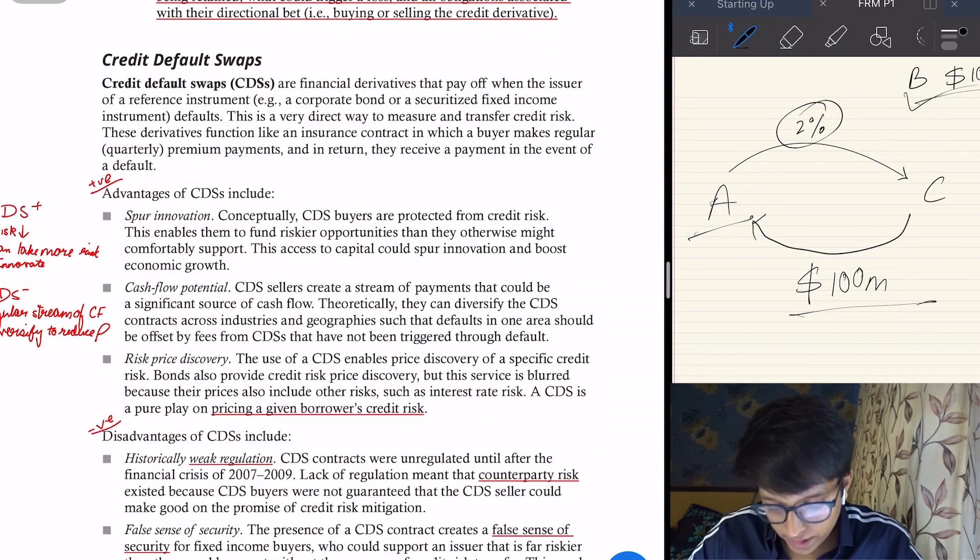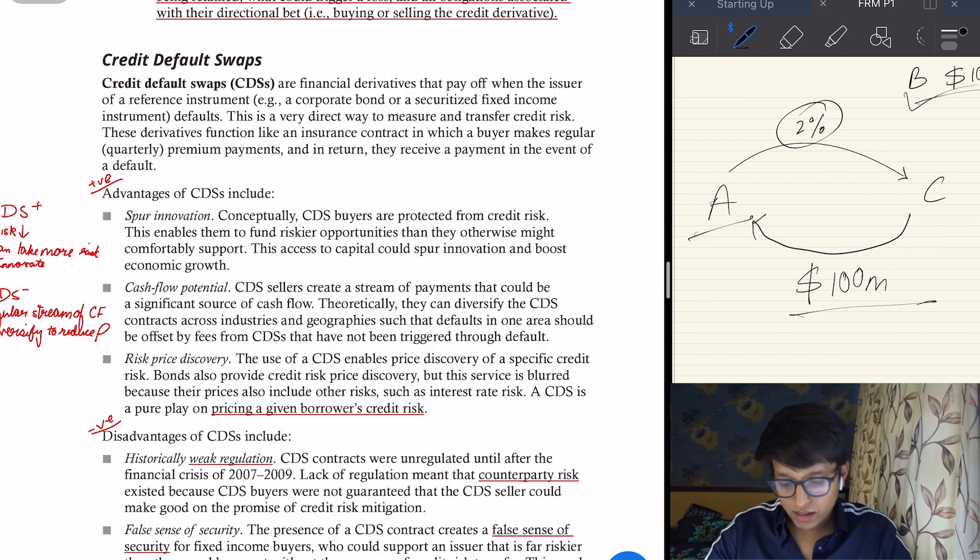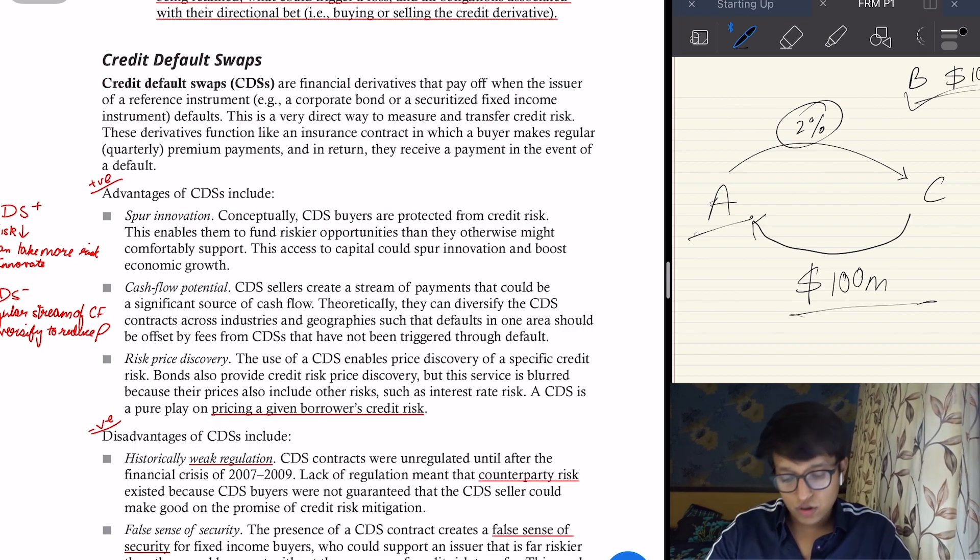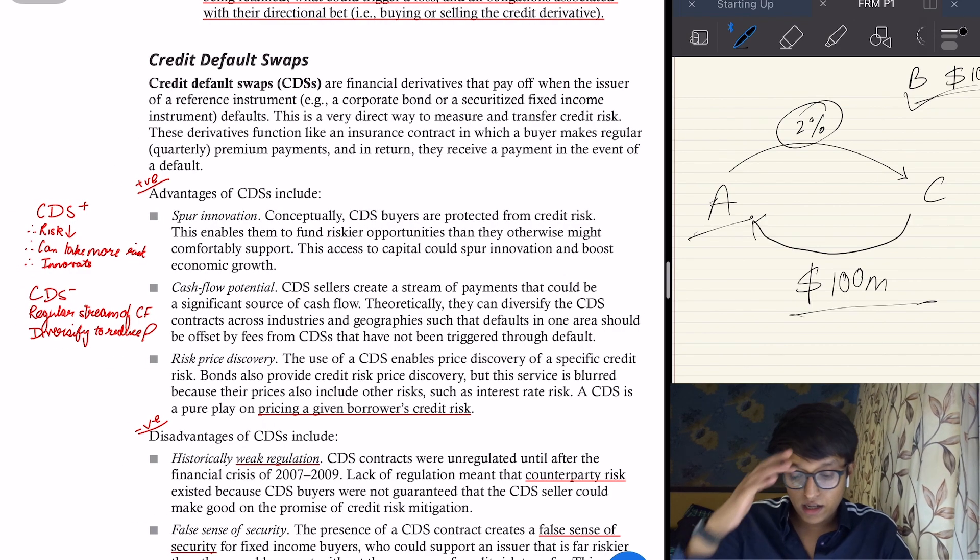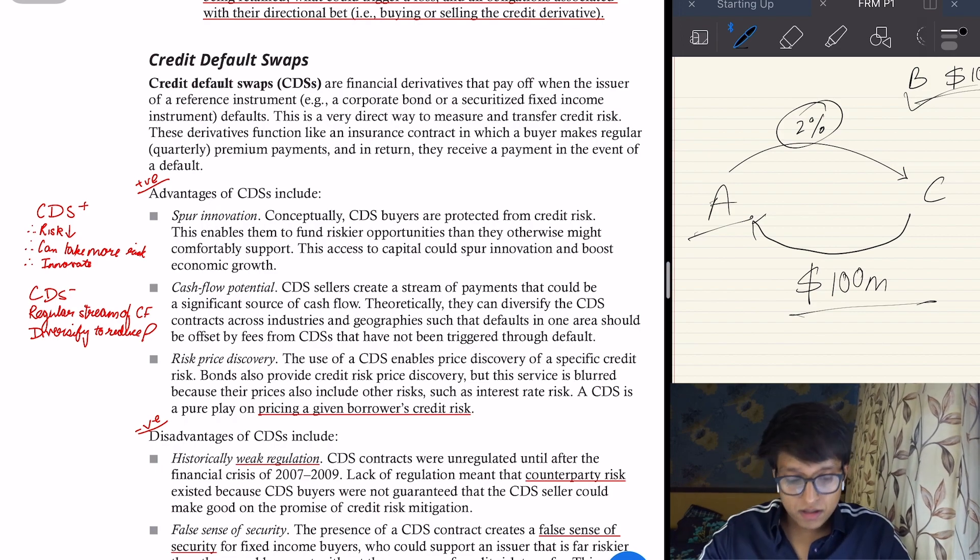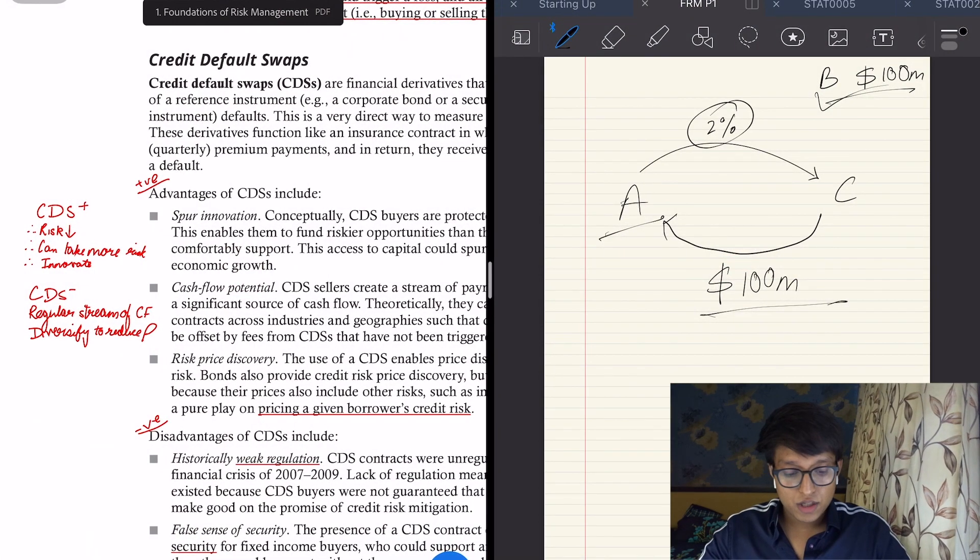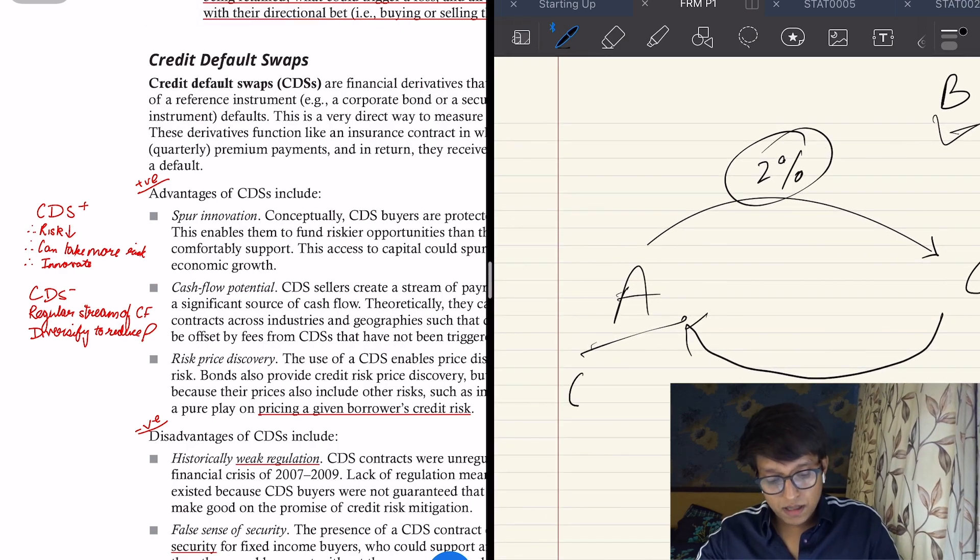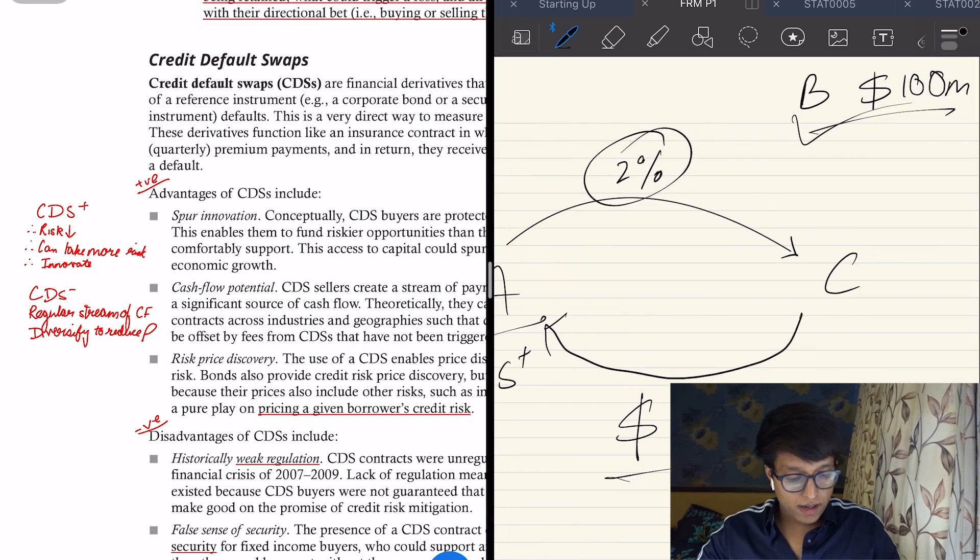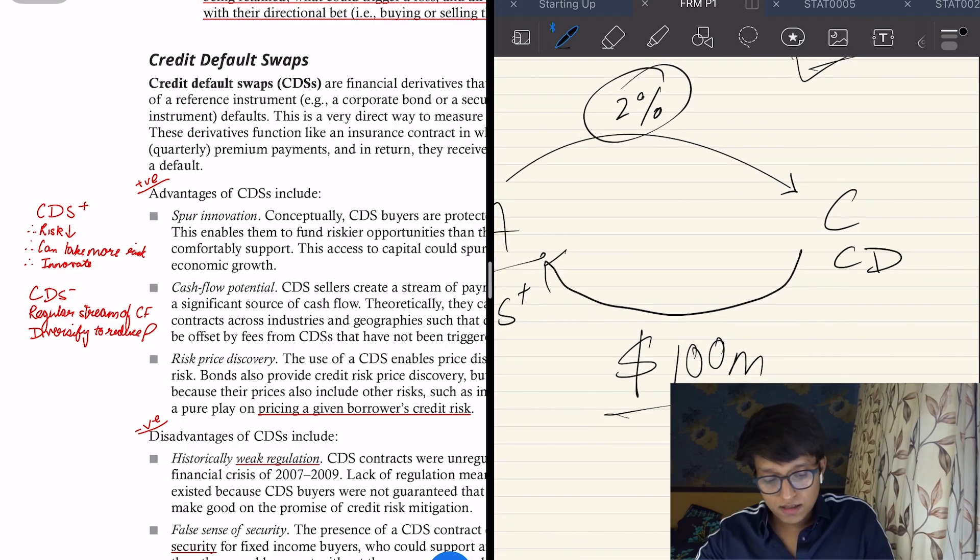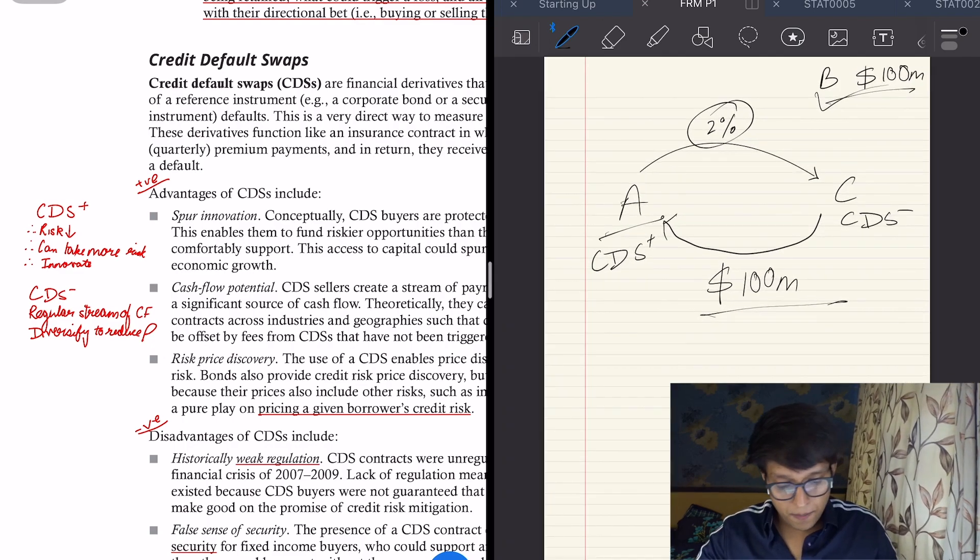It's a very direct way to measure and transfer credit risk, and they function like an insurance contract. Let's study the advantages. From a buyer of a CDS perspective, it spurs innovation. So A is CDS plus because it is buying the default swap, and C is CDS minus.